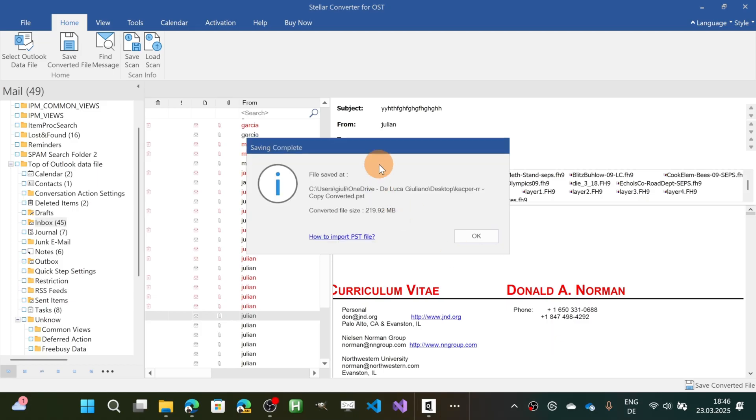Alright, the process is completed. This is the size of the file converted and it's available on my desktop.